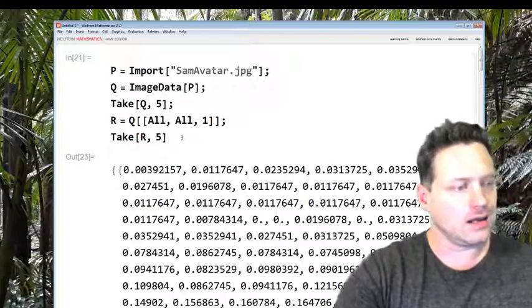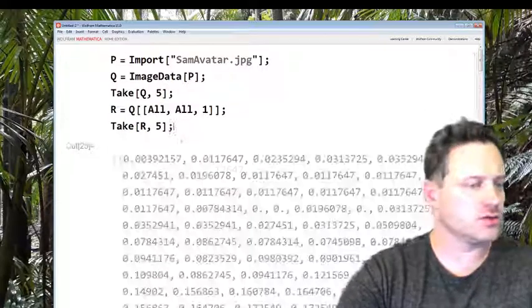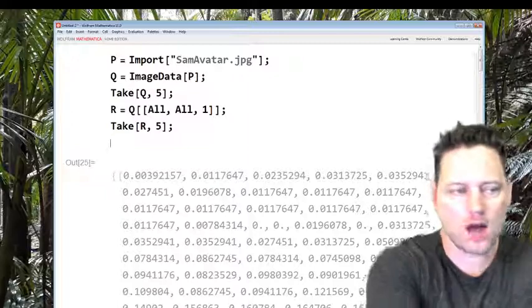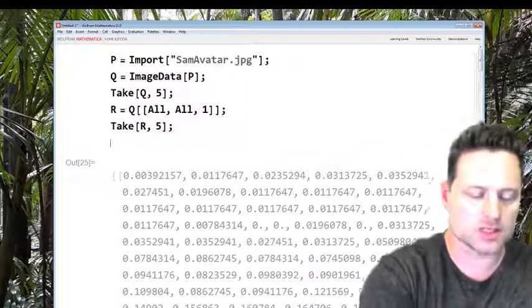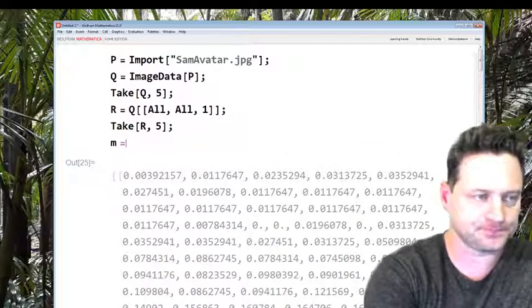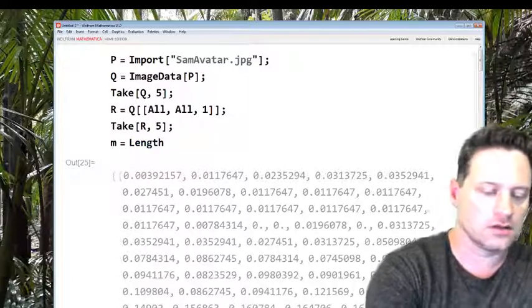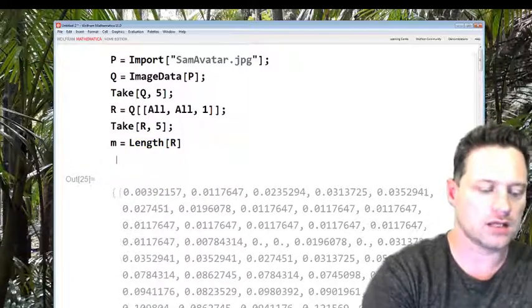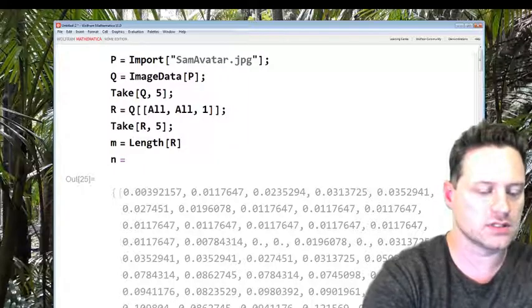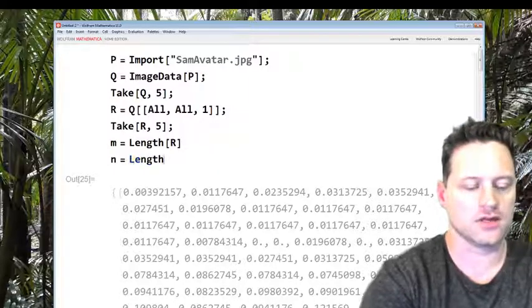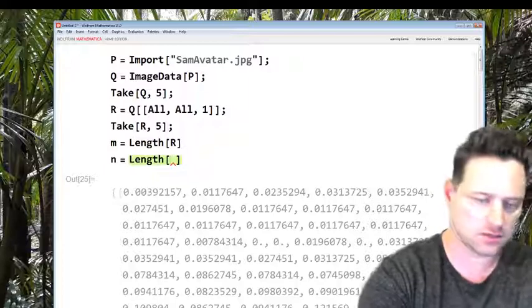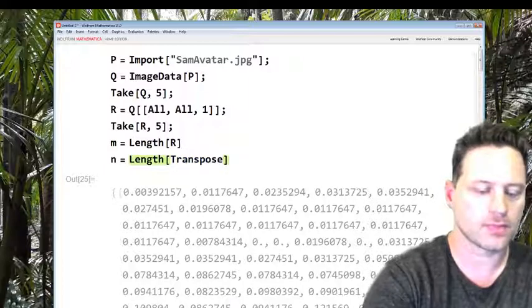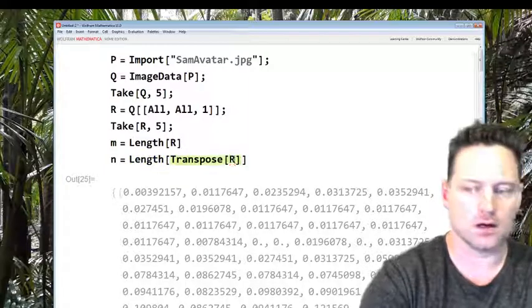Next we want to ask what are the dimensions of this image? So m equals Length of R and n equals Length of the Transpose, so Transpose[R].